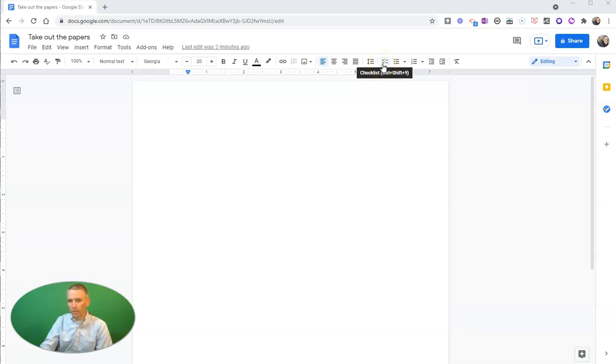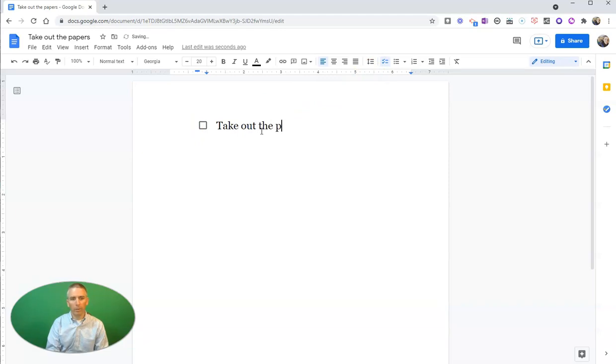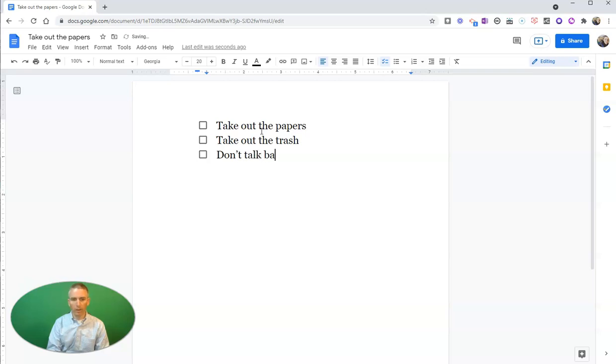I'm going to use the checklist menu, and that puts a checkbox there, and I can write, take out the papers. I hit return, new checkbox, take out the trash, and new checkbox, don't talk back.